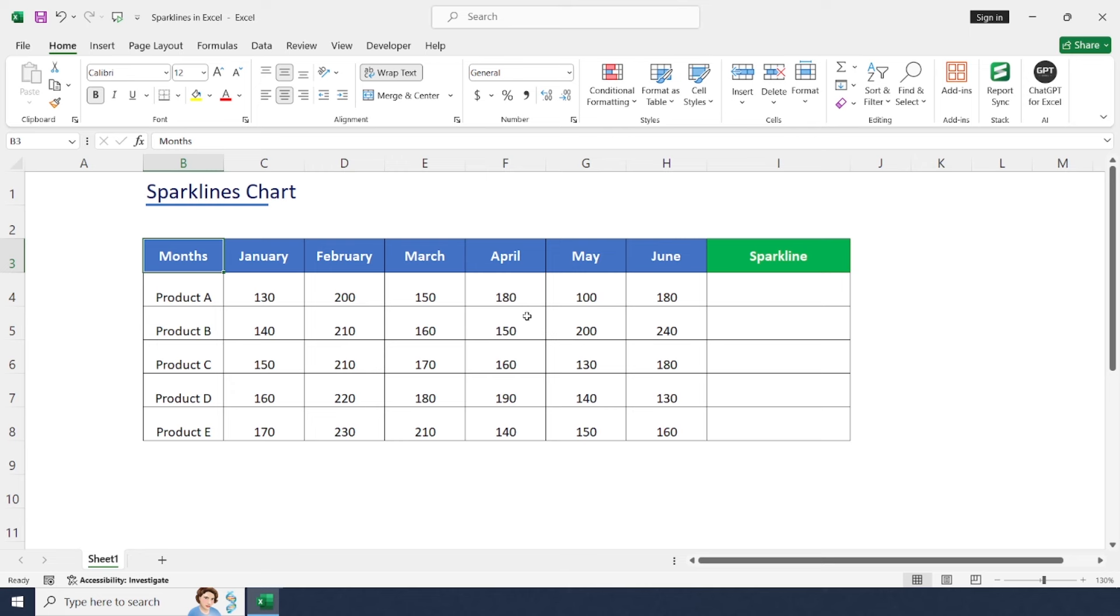Hello friends, welcome back to the channel. Today we are going to learn how to use sparklines to visualize sales data. Let's get started.